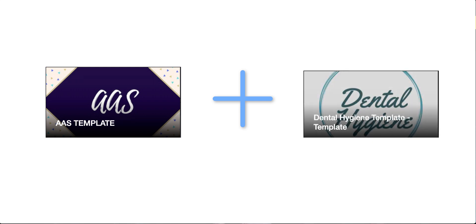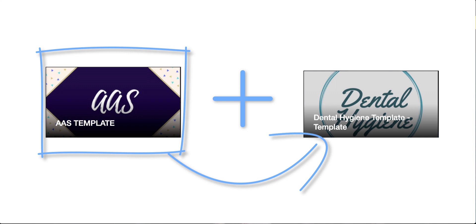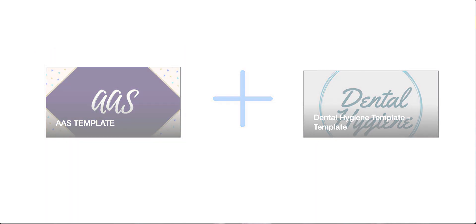For example, if you started out with the AAS template, but now you're in the dental hygiene program and need the pages from that template, this is the tutorial you need to follow.